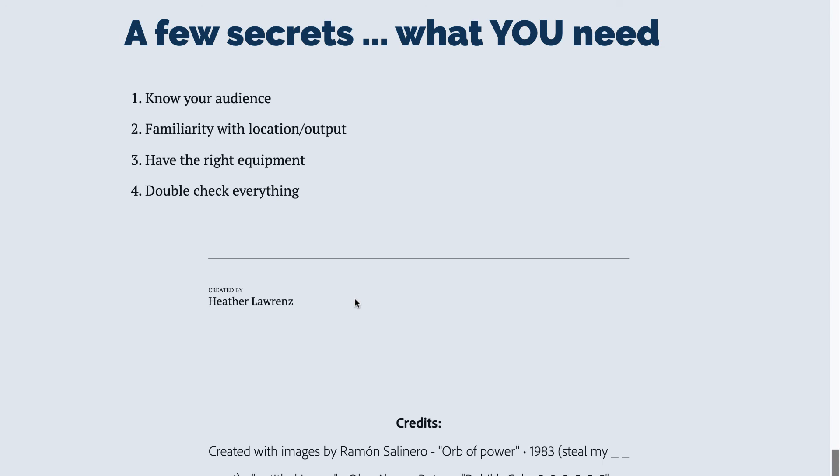And finally, double check everything. Before you release an online presentation, check all those links. Before you do a presentation in person, make sure all that technology is working for you.